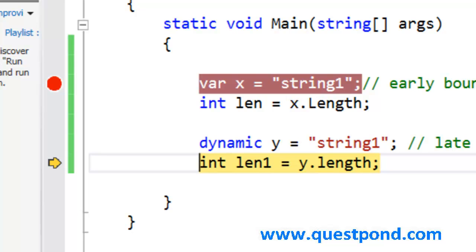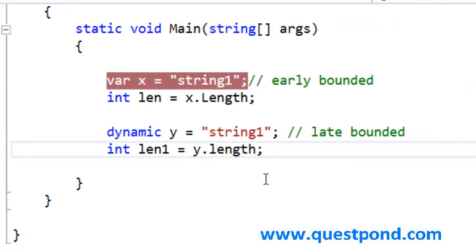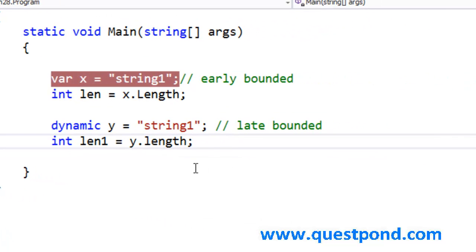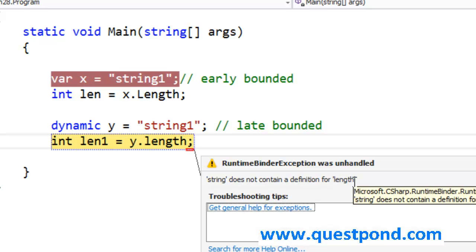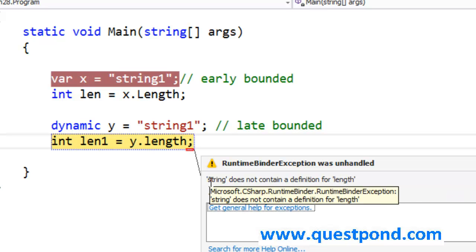If we try to invoke this length property, definitely there is no length property with a small L in the string class. It should give me an error. There is the error, and there the error is. Clearly it says that we are not able to find a length property with a small L in the string class.